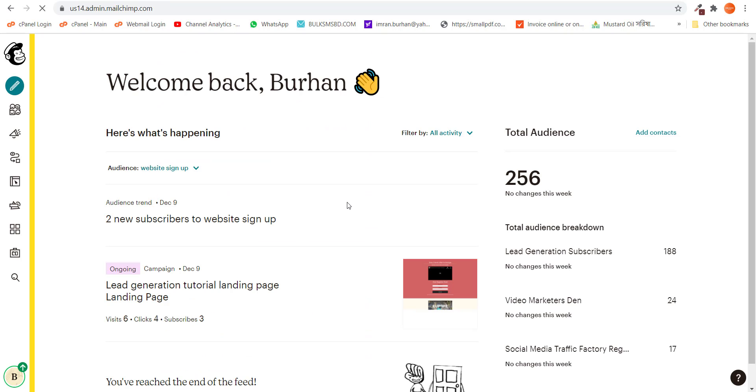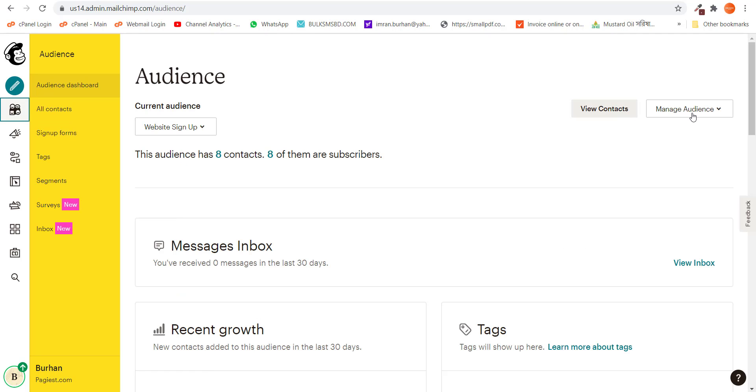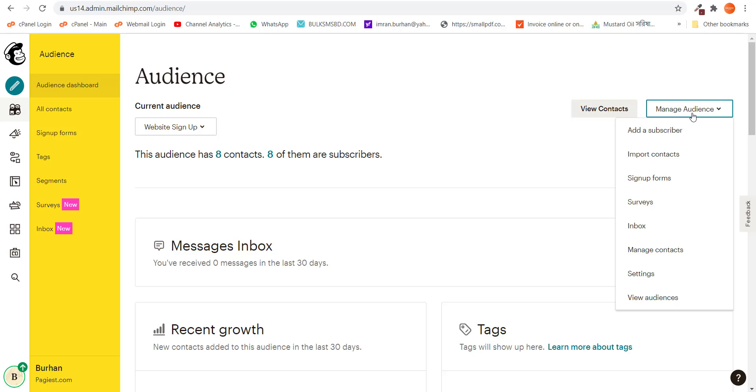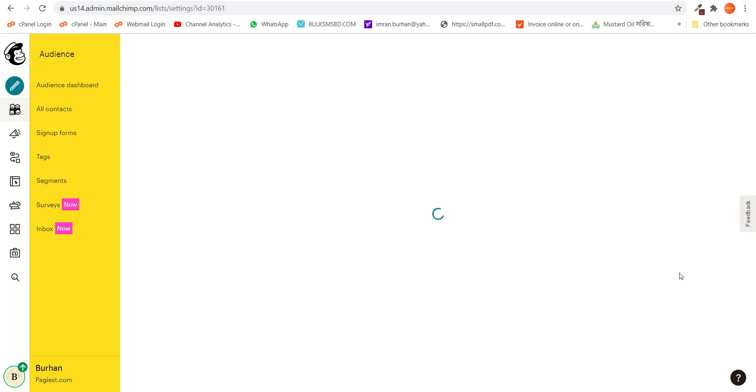Right here on the new page from the left side you need to click on audience, then you need to click on manage audience. From here you need to click on settings.